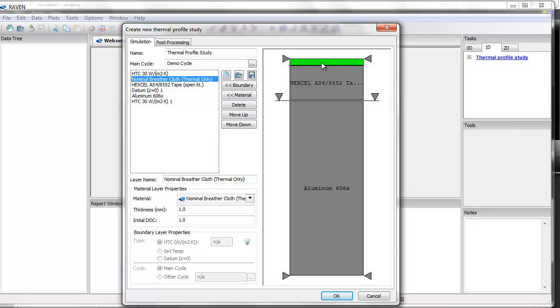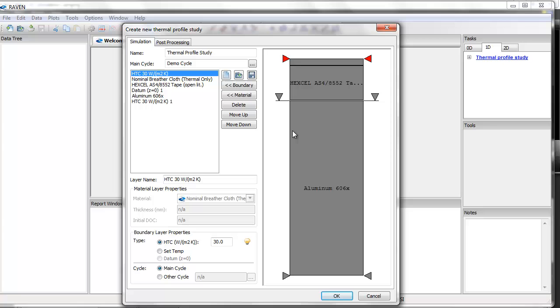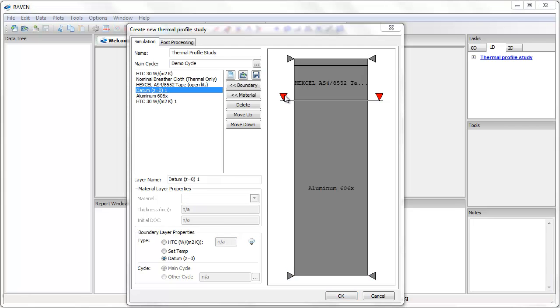In addition to the materials, I have defined boundary conditions. On the top and bottom, I have heat transfer boundary conditions with heat transfer coefficient of 30 watts per meter squared kelvin. I have also defined a location for z equals 0, z being the through thickness axis.